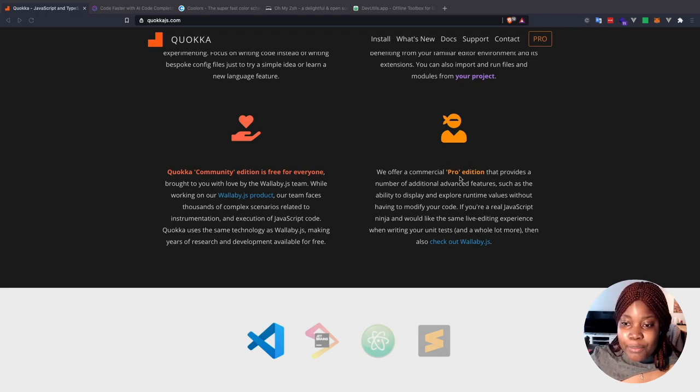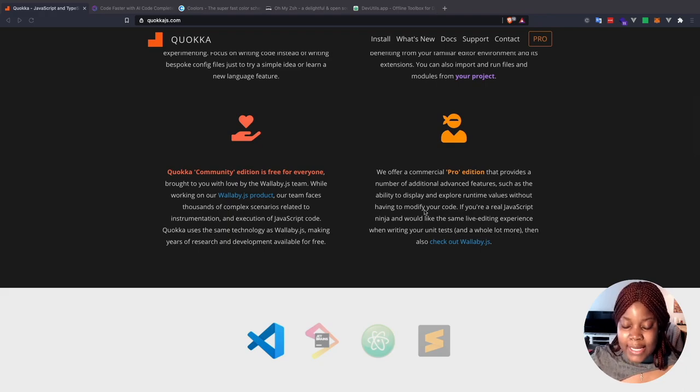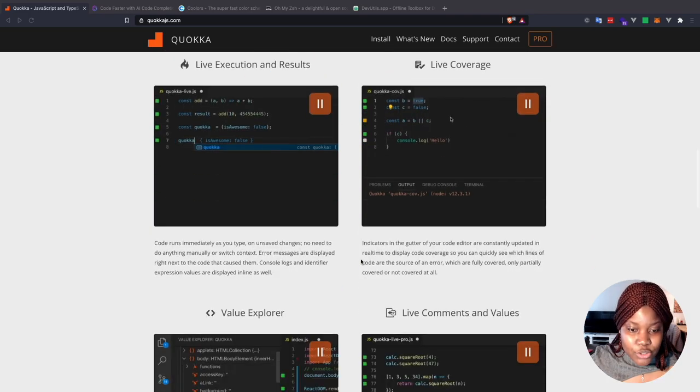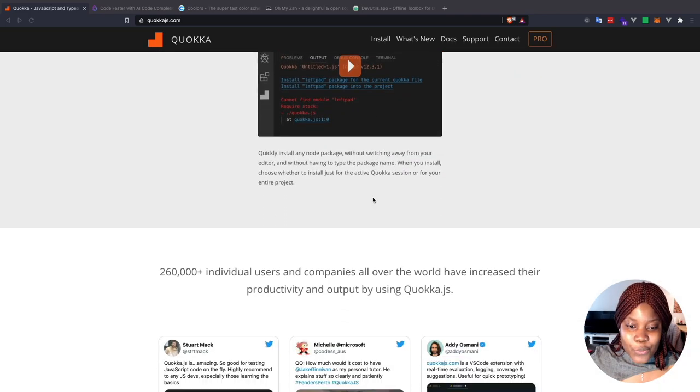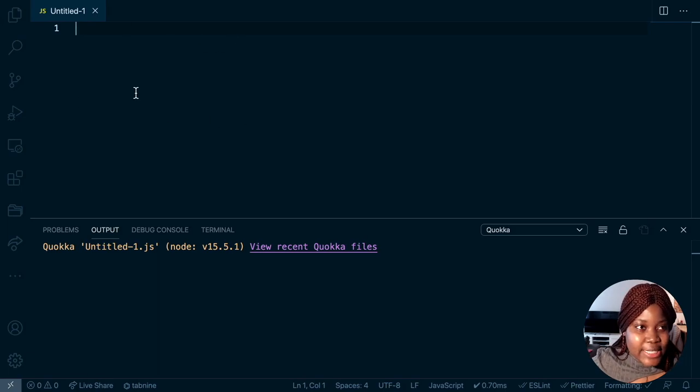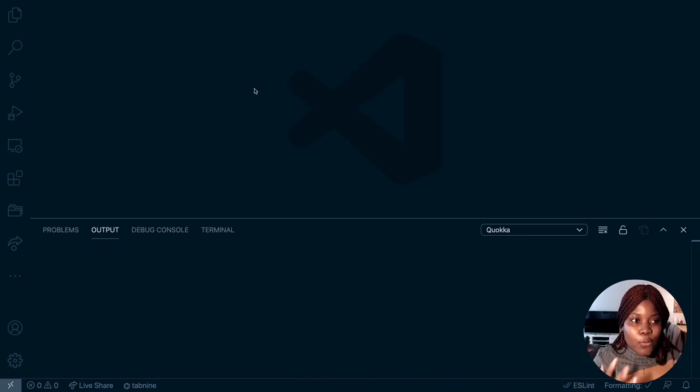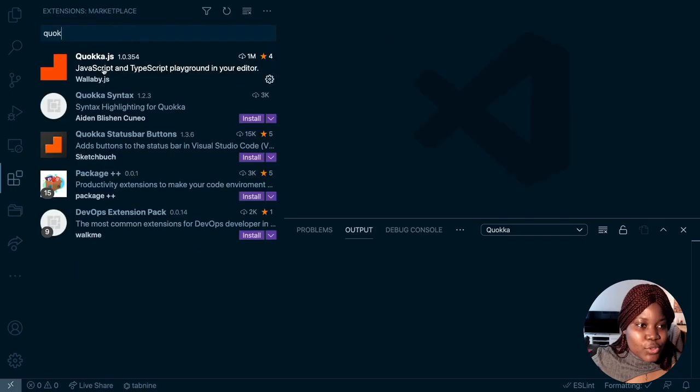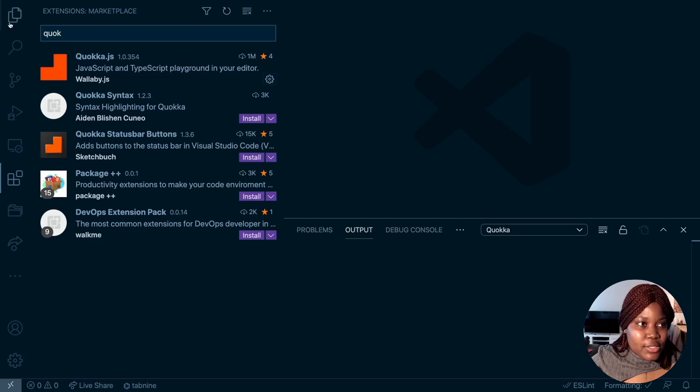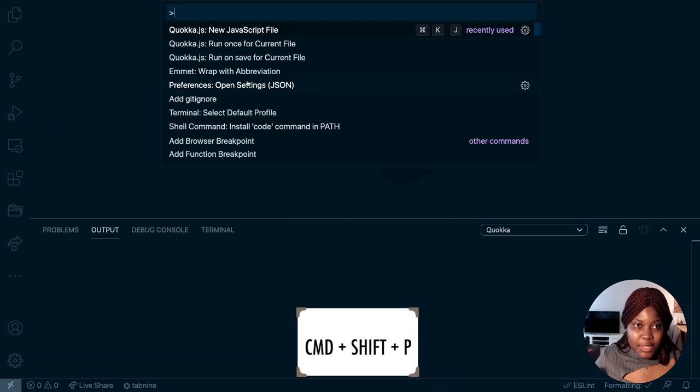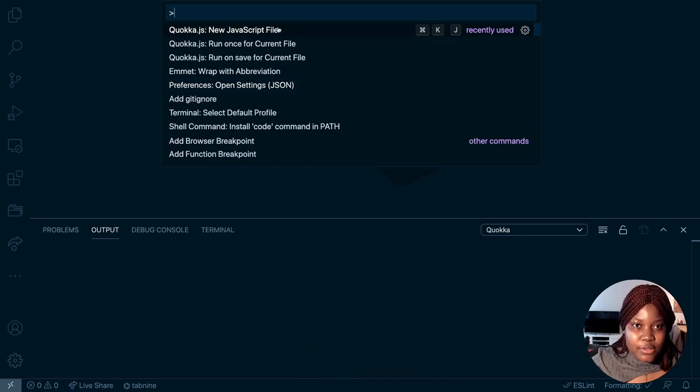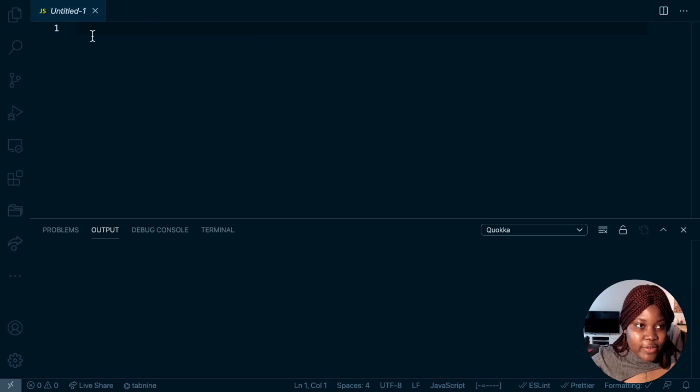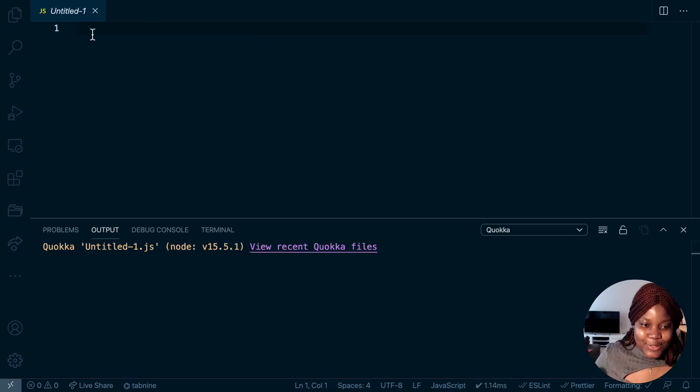Right now, I use the community edition and I will just show you quickly how to use it. So this is my VS Code. I'll just delete this and recreate the file that I created. So once you have that extension installed, all you need to do is use Command-Shift-P to start up a new JavaScript file. So once you create a new JavaScript file, then we can prototype whatever we want to do.